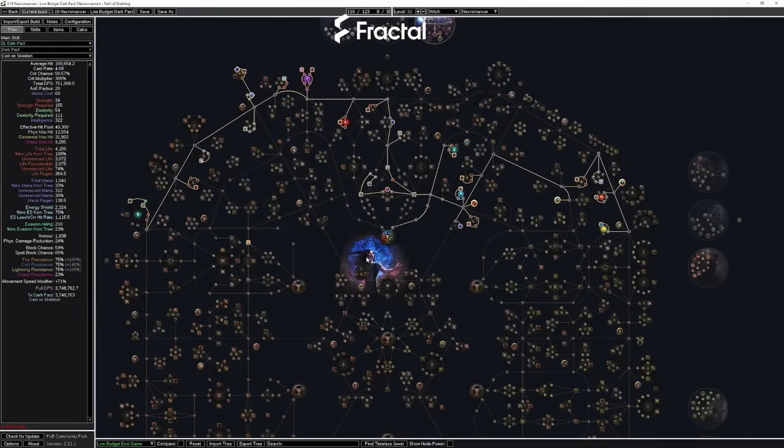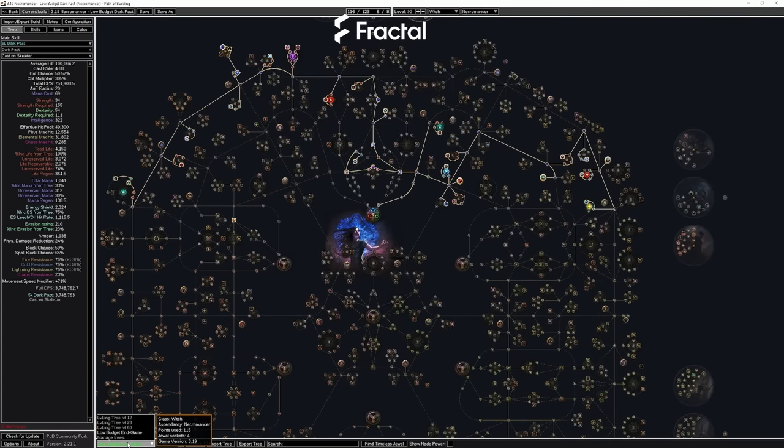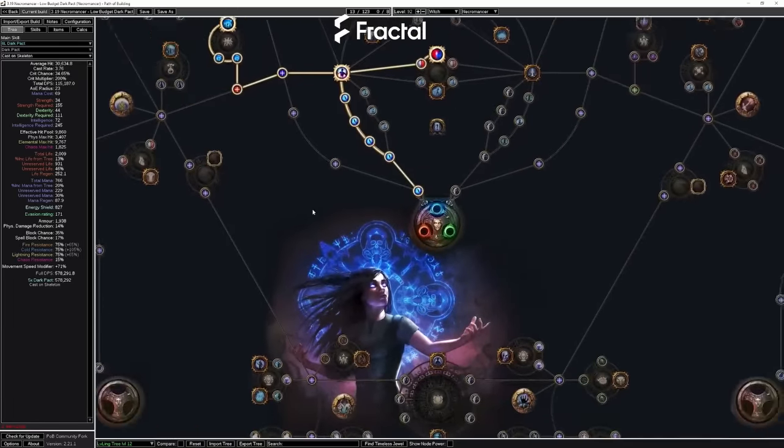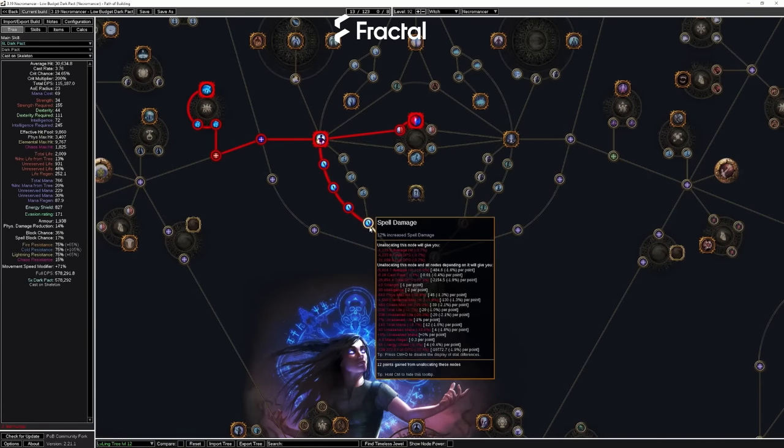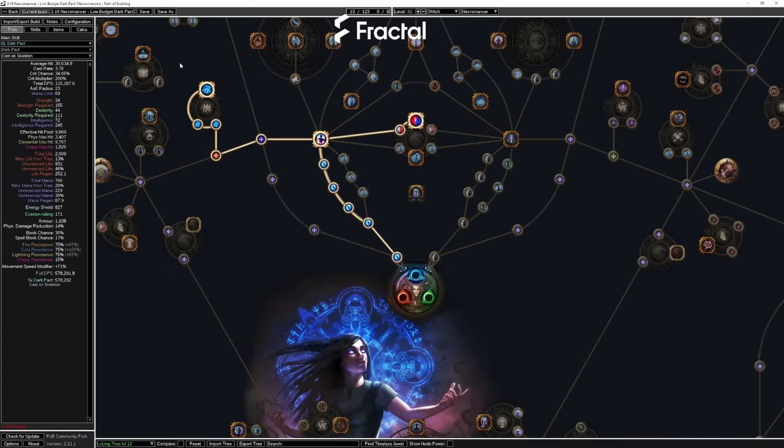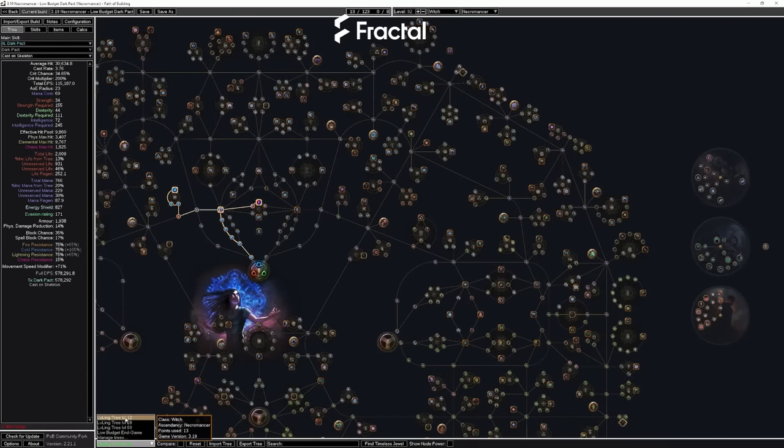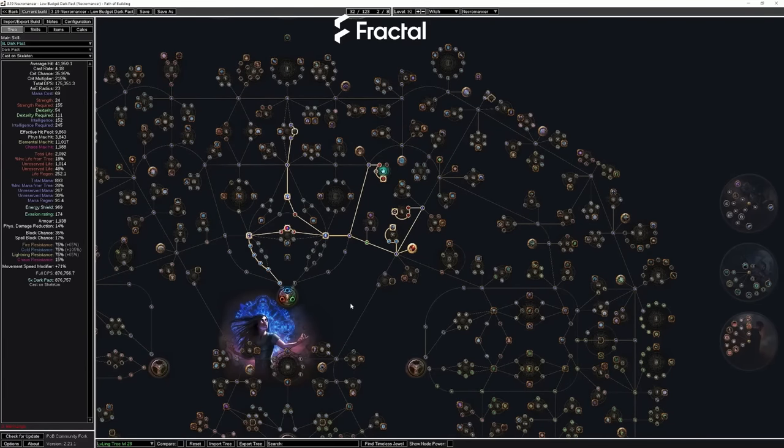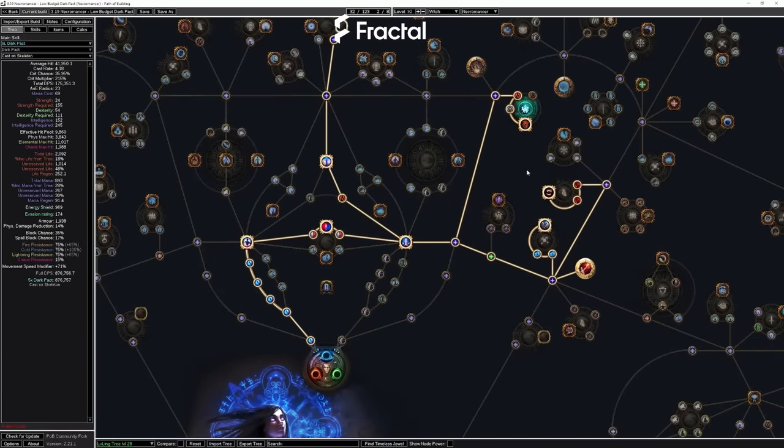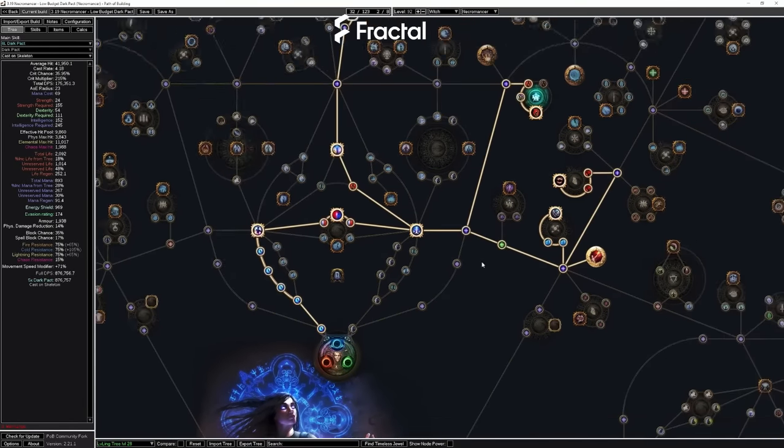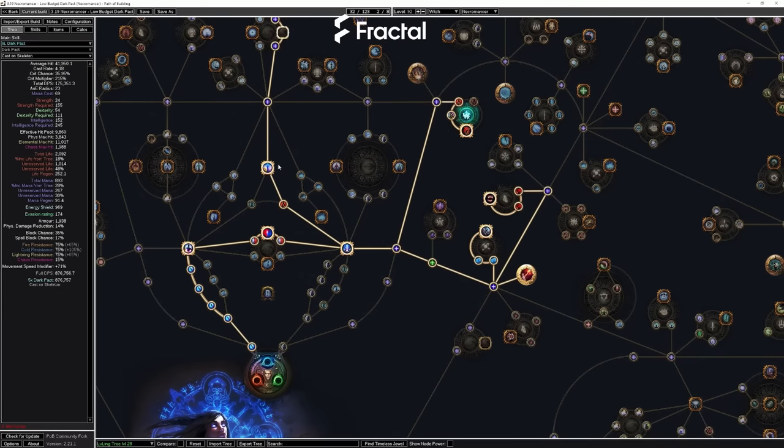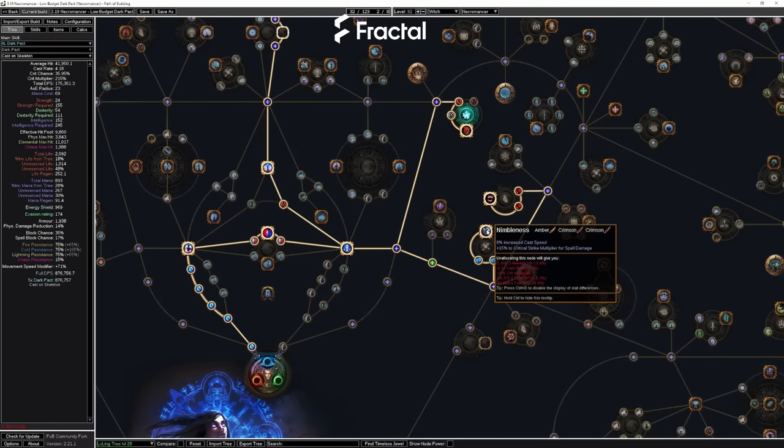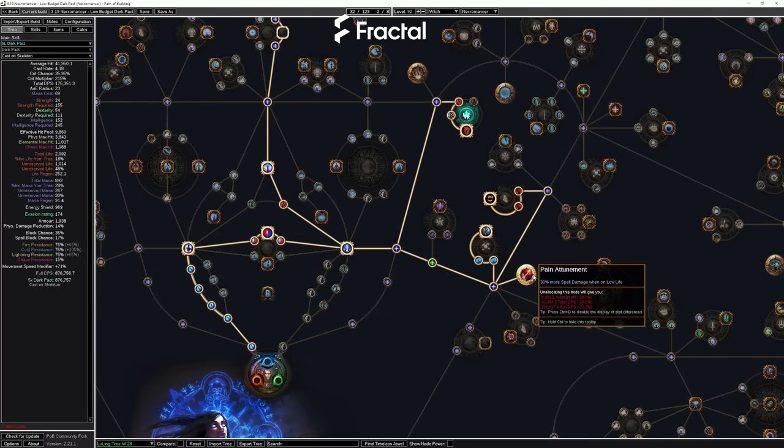This is the low-budget POB for the Dark Pact character. The tree here is basically very straightforward, and in the bottom left corner, you can actually change to the initial stages of leveling trees. As you can see here, as a witch, you will be starting off by taking the spell damage nodes and picking up Enduring Bond and some life nodes. The reason we do this is to allow you to level with things like either spellcasting if you want to, but also moving into things like Summon Raging Spirits or Absolution, which will be very nice if you prefer to level with those things. The next step of the leveling tree is what I would prefer to do, which is level 28, upon which you can get Dark Pact.